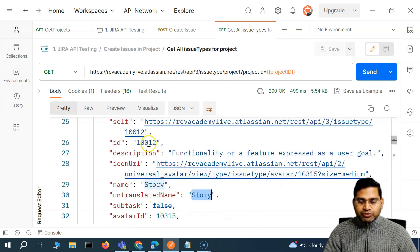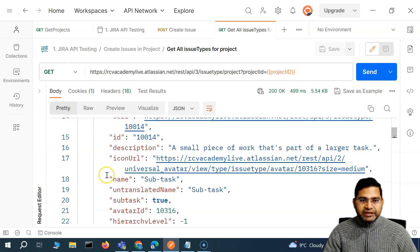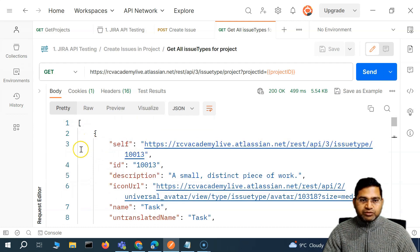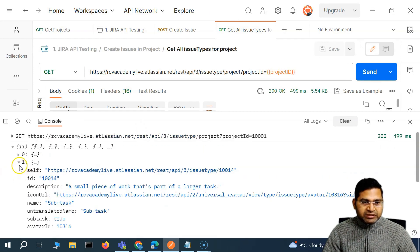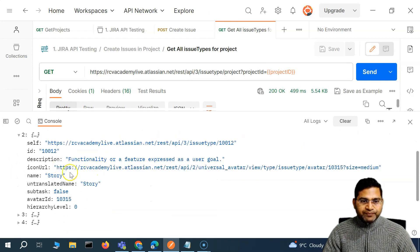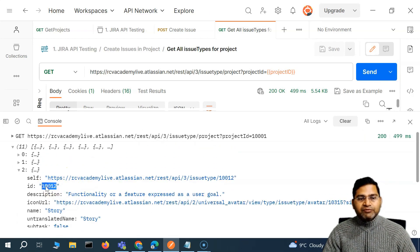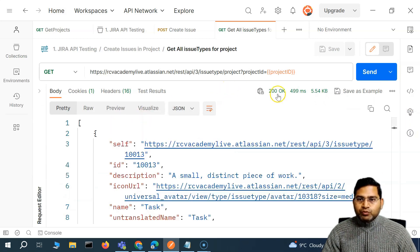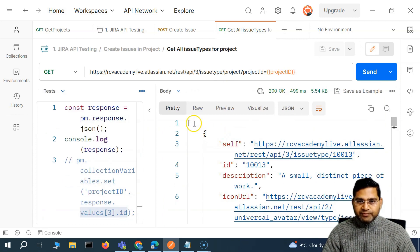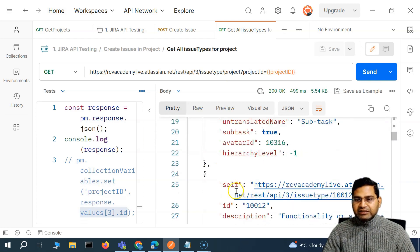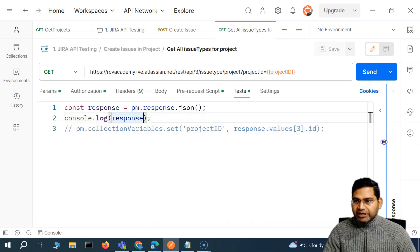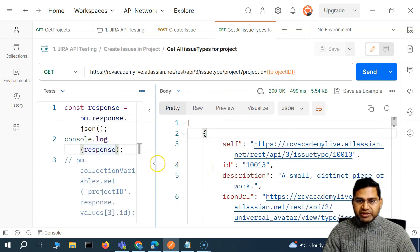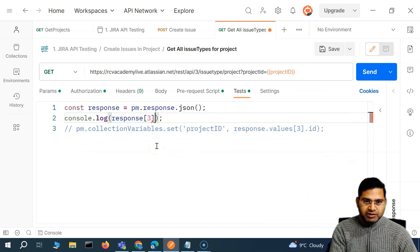The story has ID 10012 and it appears at index number two. Let me close this, save, and go to the console — you'll see at index one there is a subtask, and at index two there is a story. So we need to get the ID for the story in order to create an issue of type story. Let me analyze the request: index zero is task, index one is subtask, index two is story.